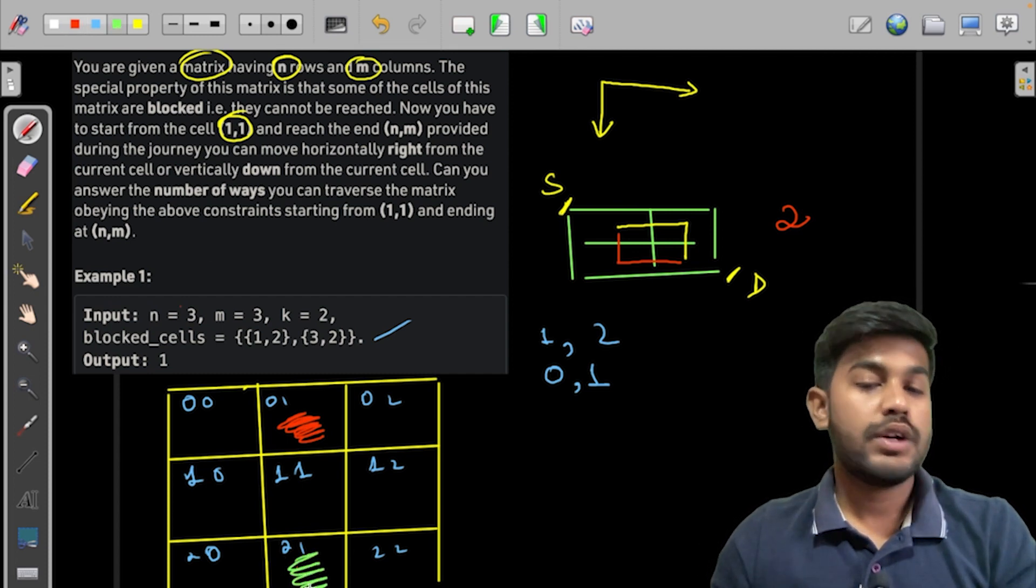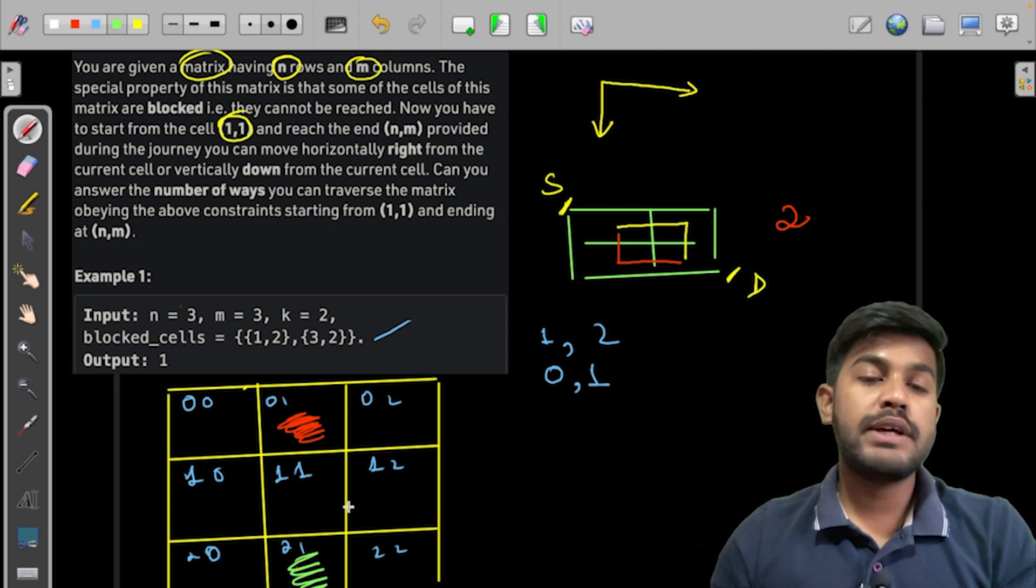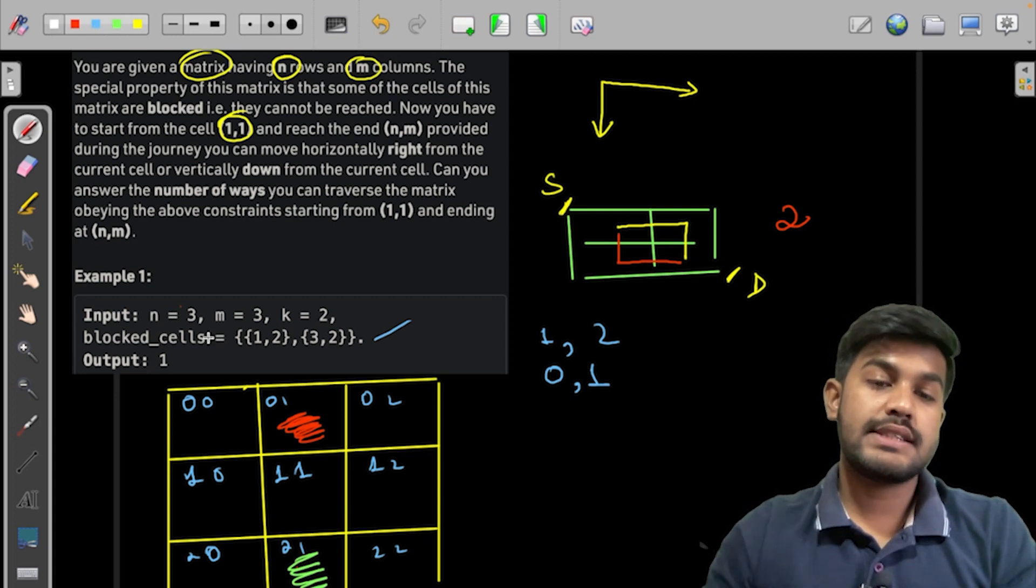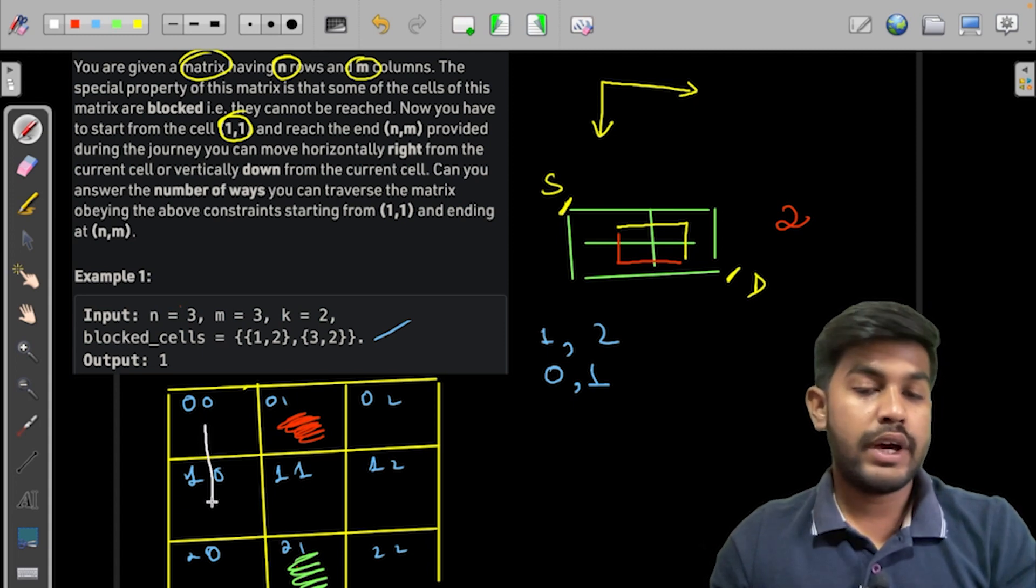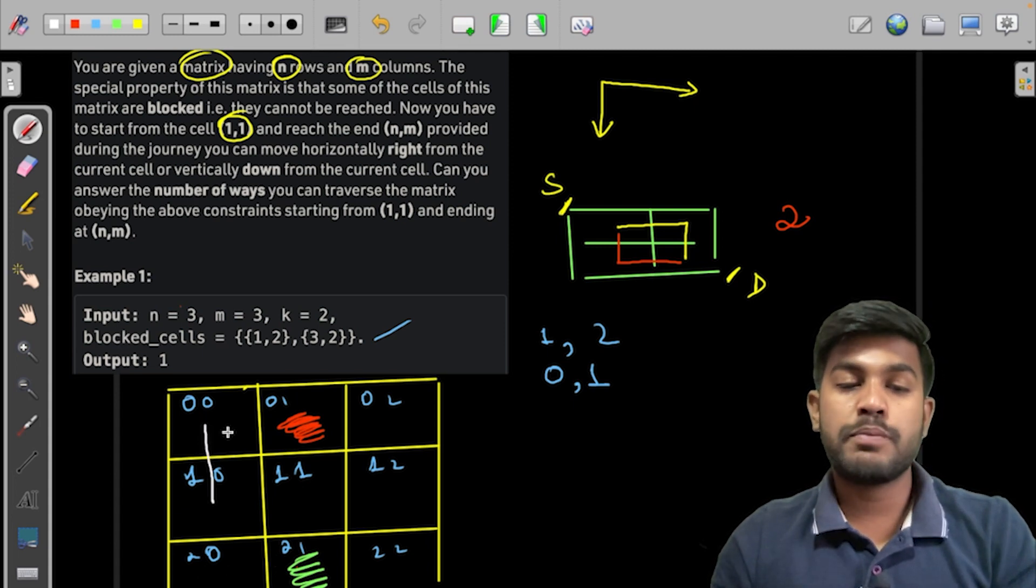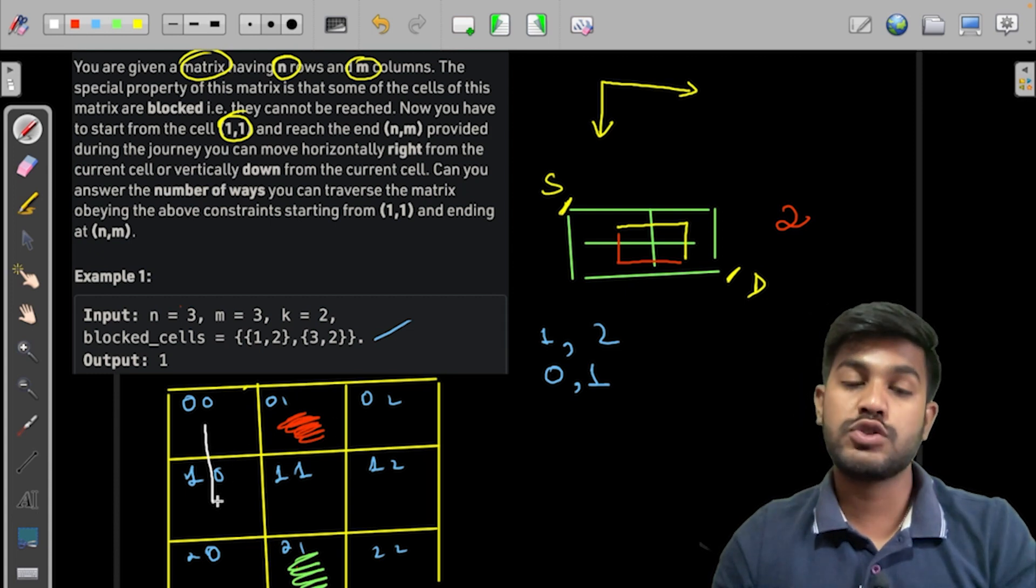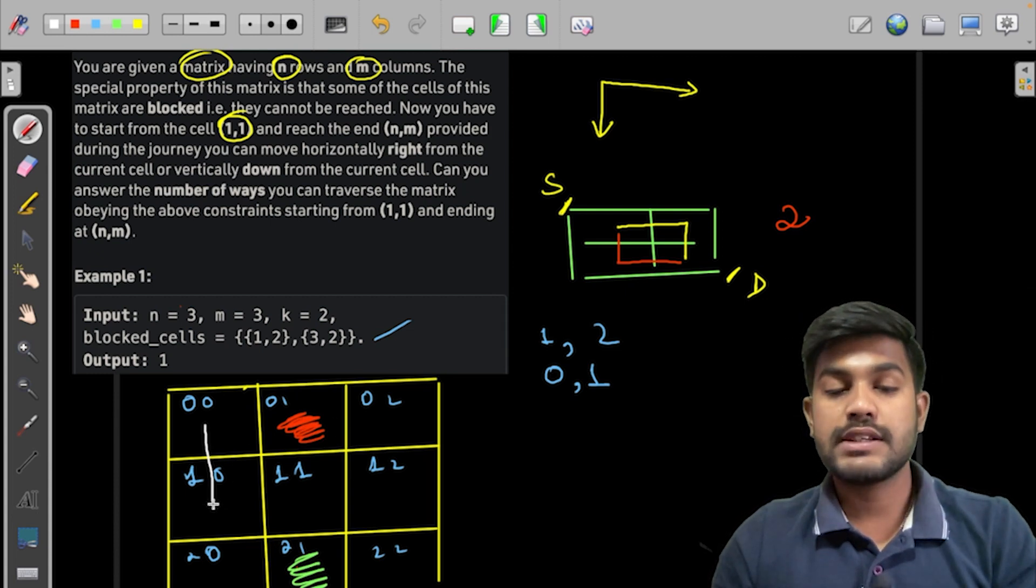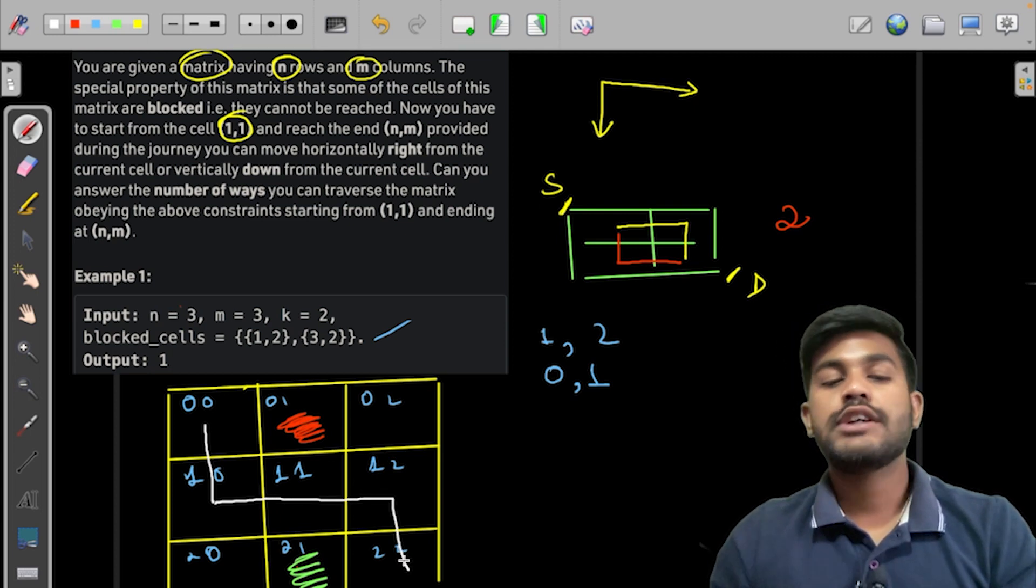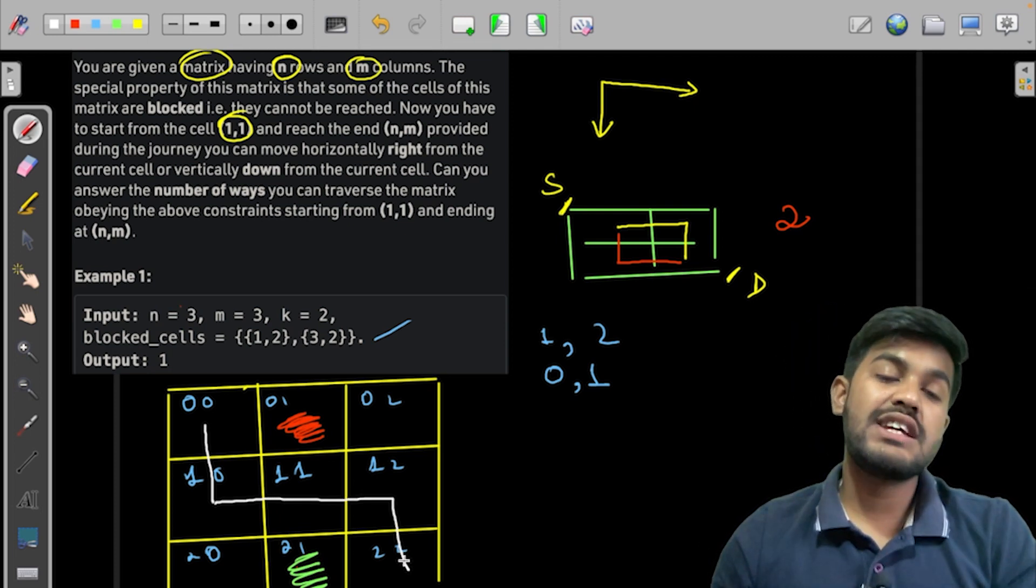So what we need to do is we need to mark this (2,1). Now what can be the possible way? The possible path can be this: we would move from here to here. We can't move here because there is no path. We can't move from this side because there is no path, so moving in any other direction would be useless. Then we would move here, move here, move here, and then we would move here. So there is only one path that is existing; other than that, there is no path.